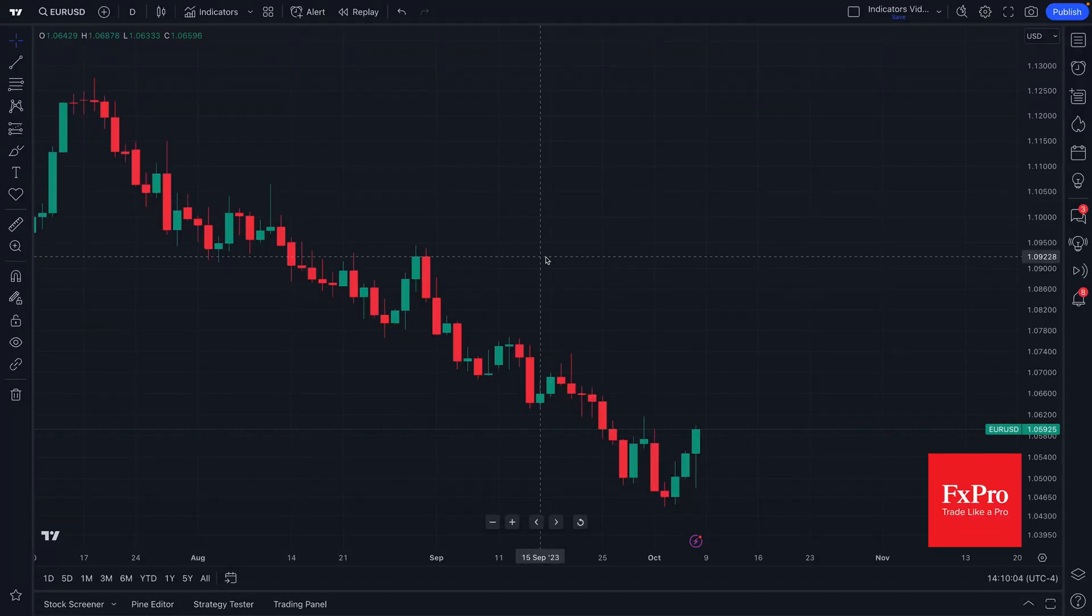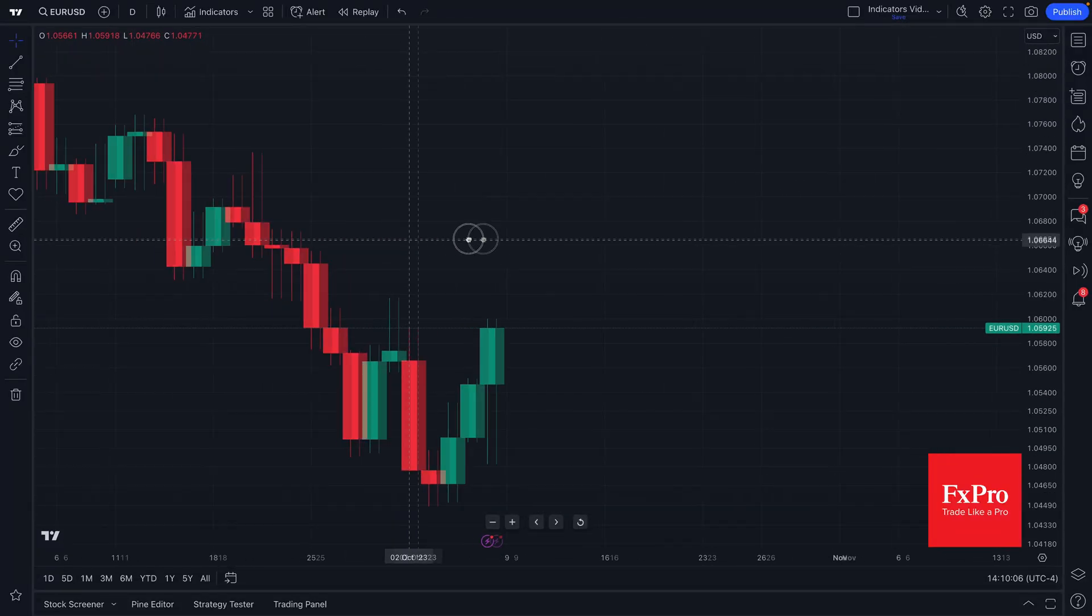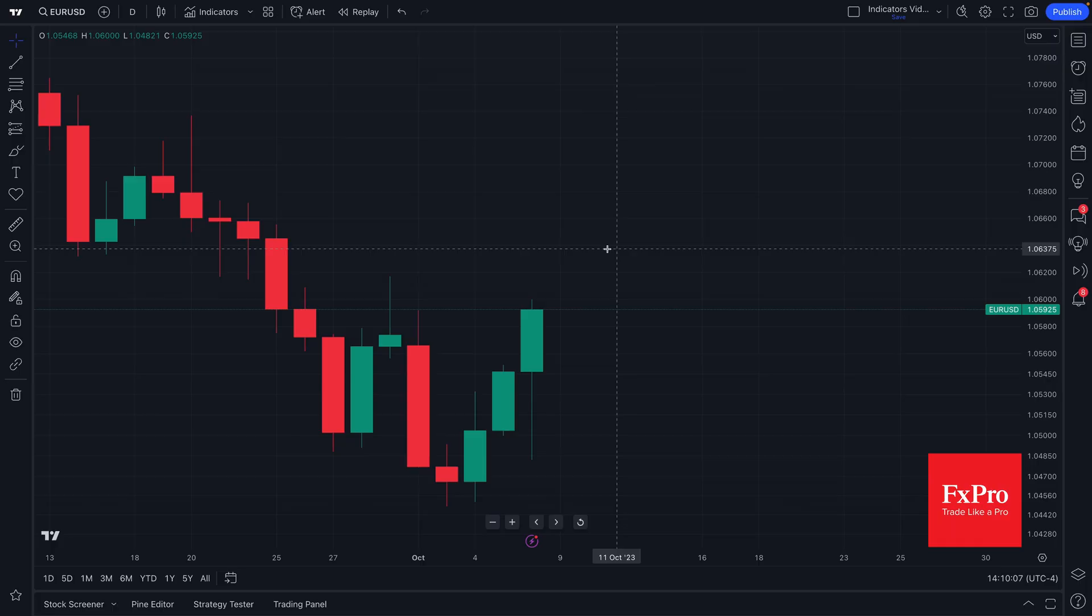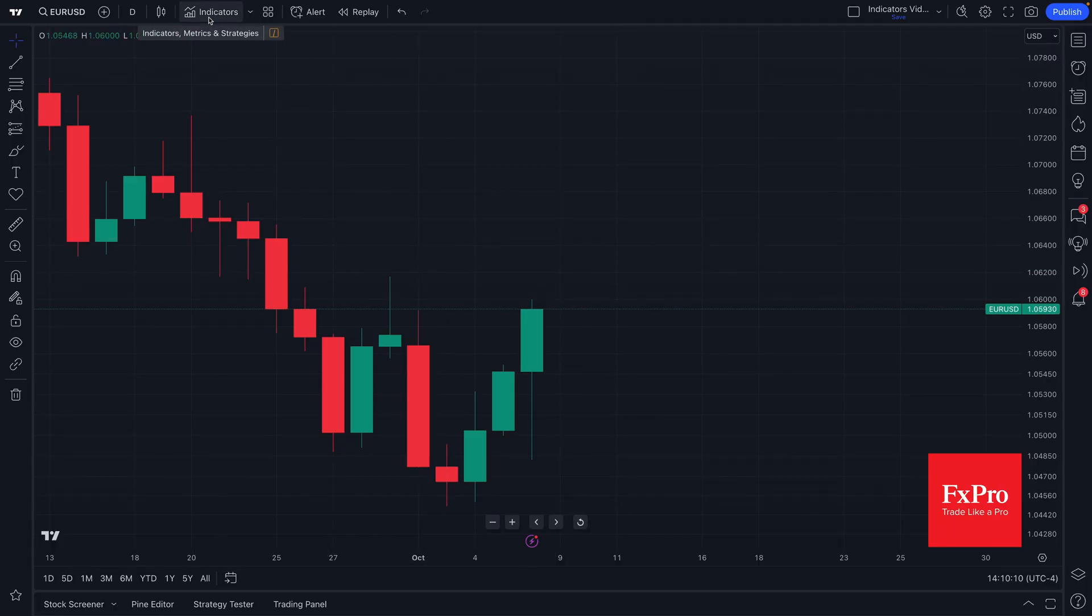Welcome back Forex traders to another TradingView tutorial series. Today we are going to show you the indicators, metrics, and strategies menu.